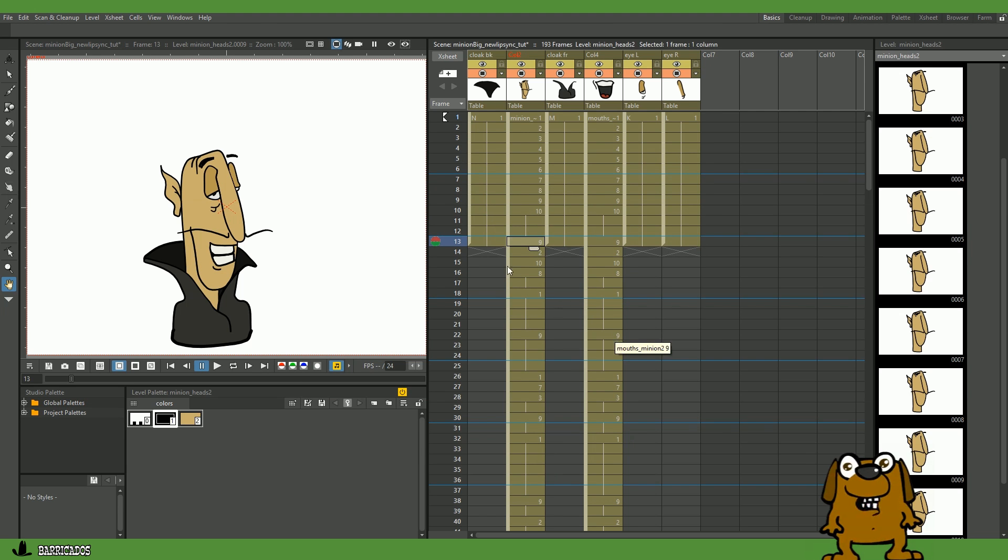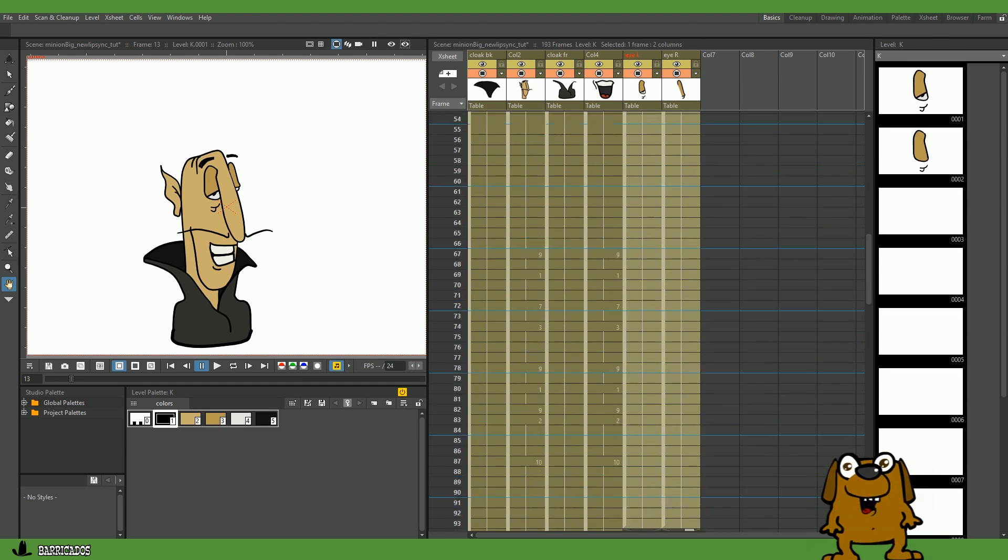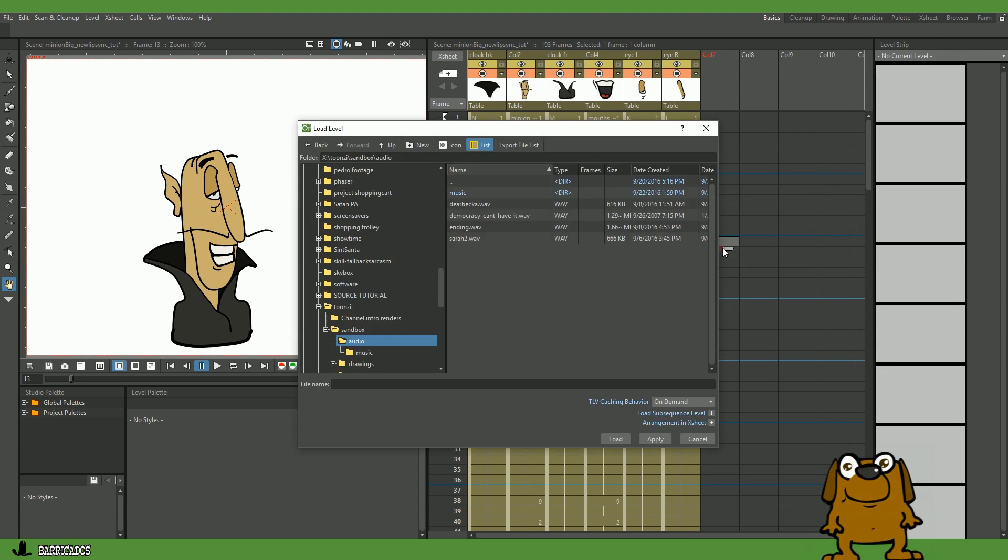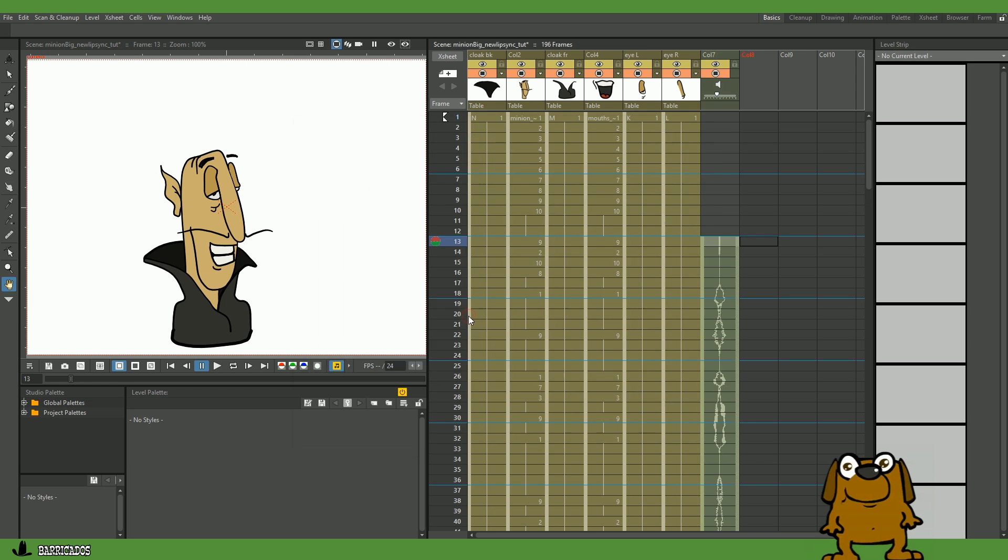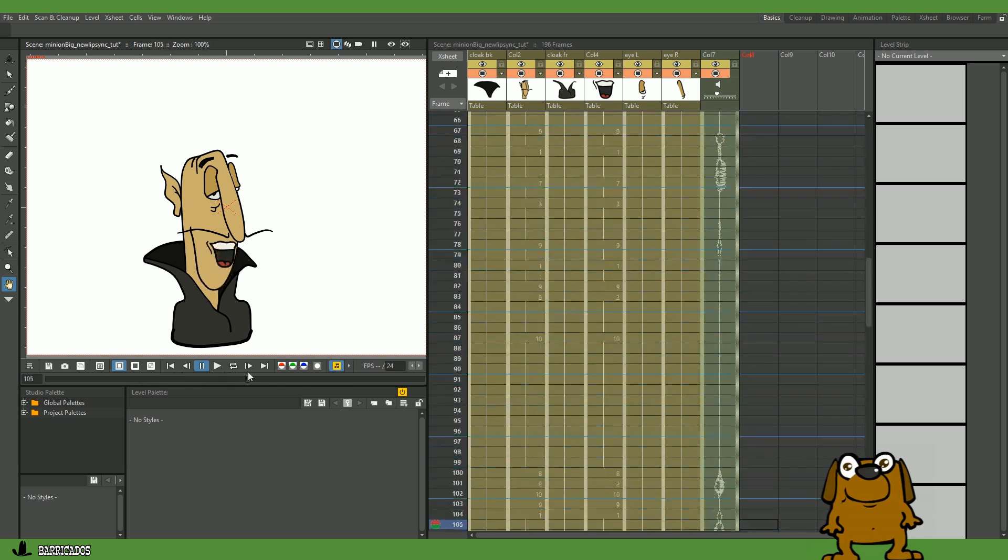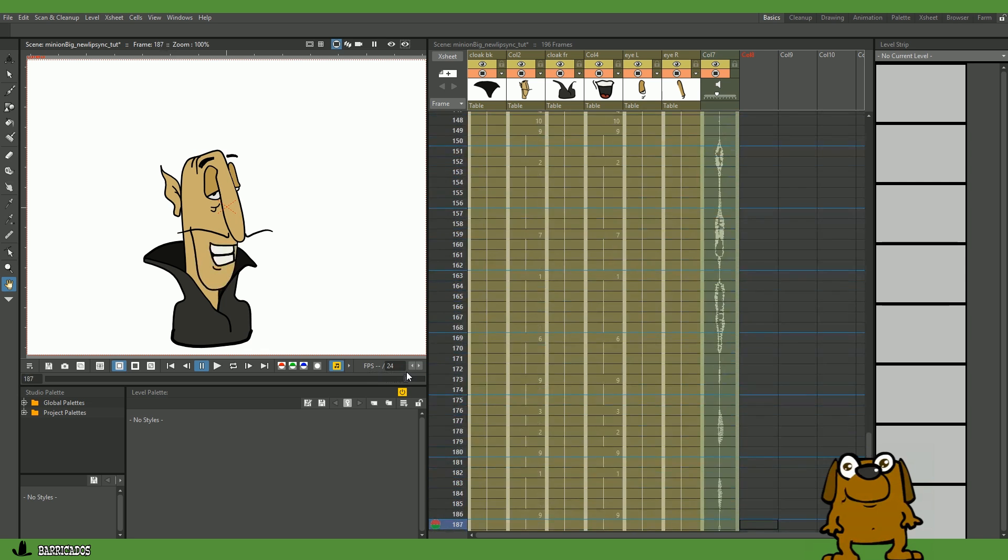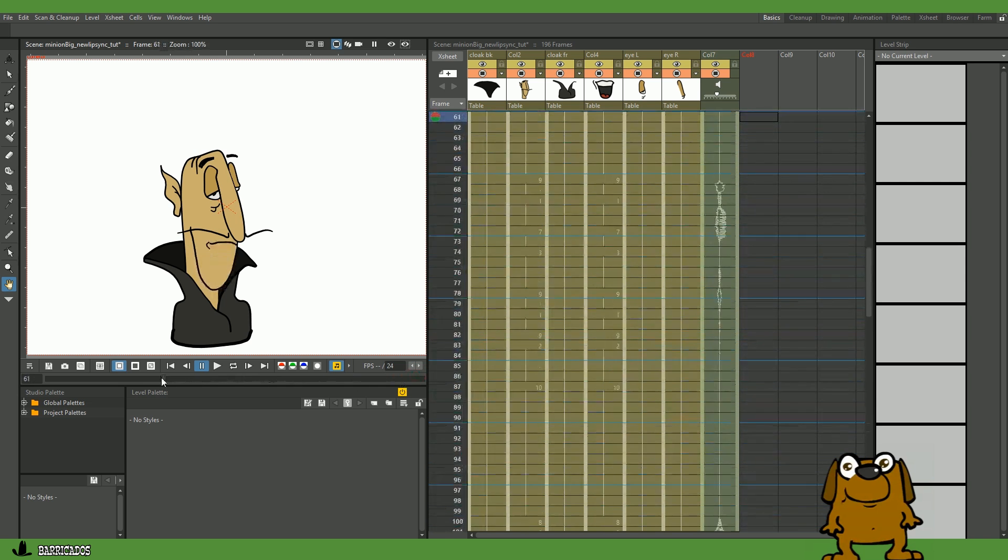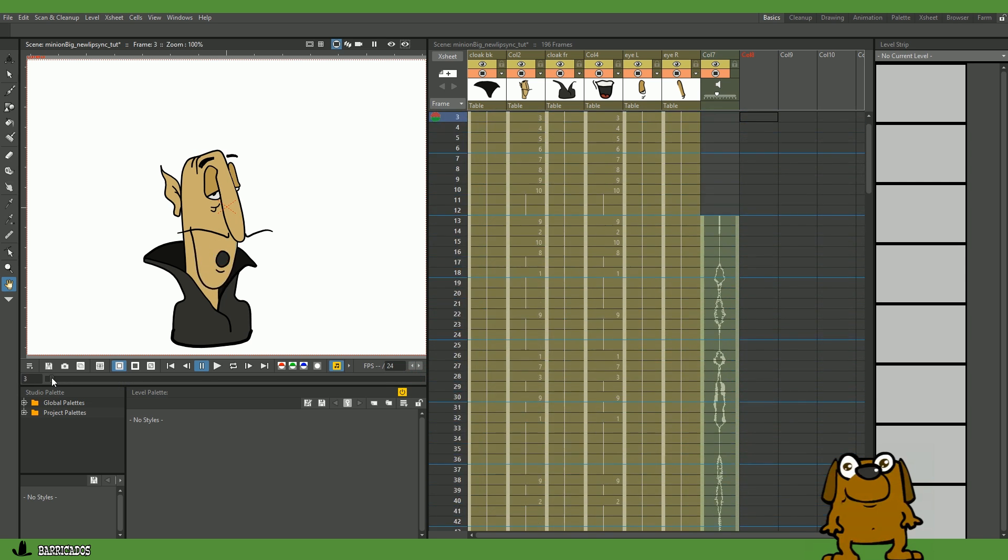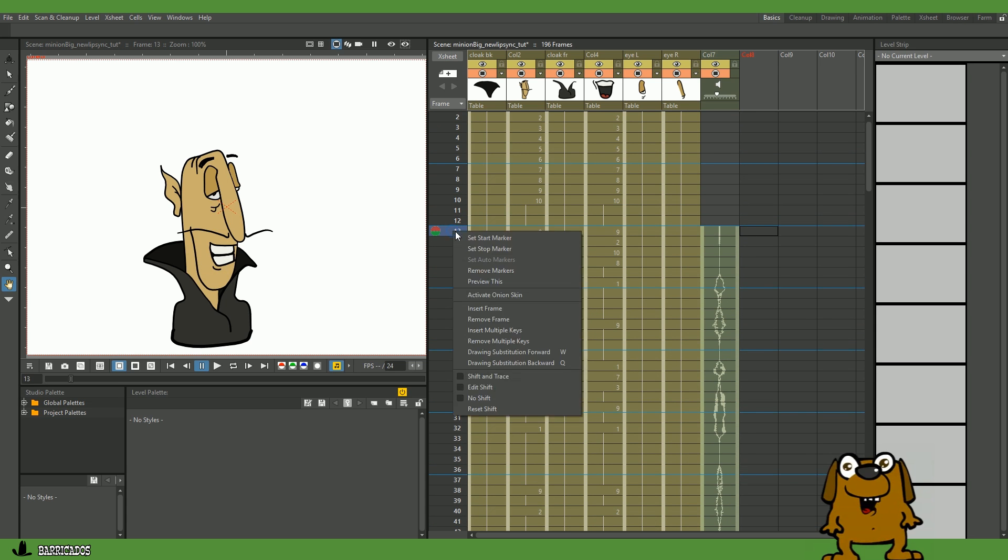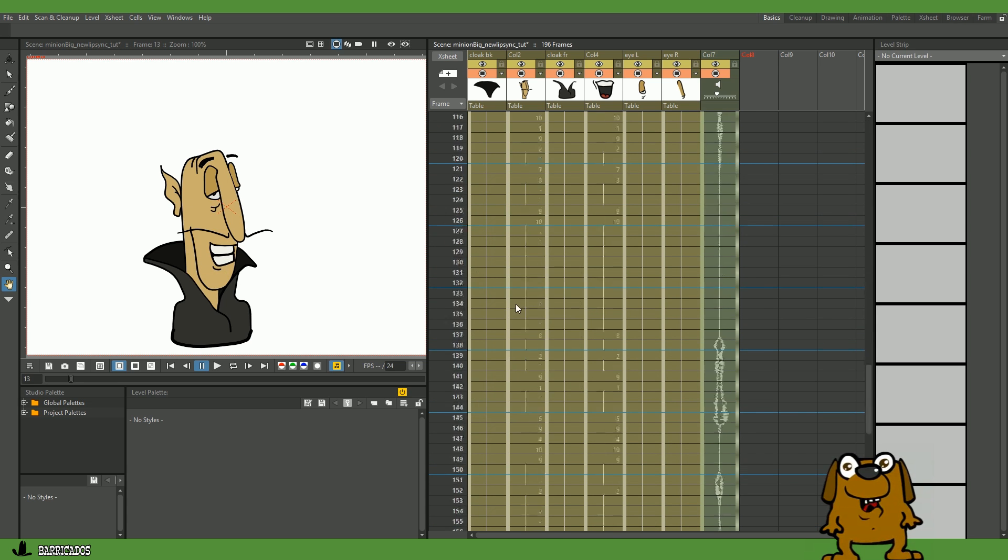Now let's extend the other frames and add the sound. He talks! Set your Start and Stop markers and render the result.